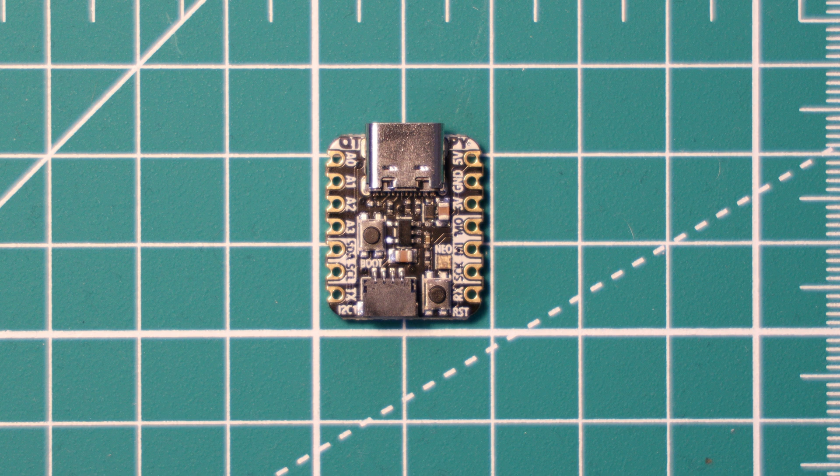Also on the top of the board, it has an RGB LED which is a WS2812B NeoPixel.